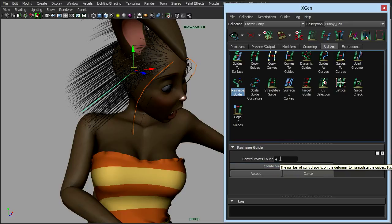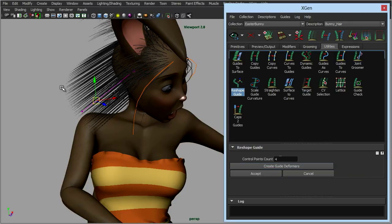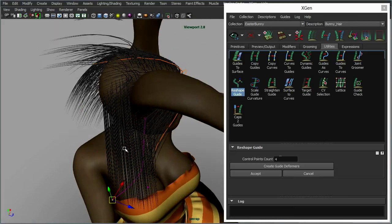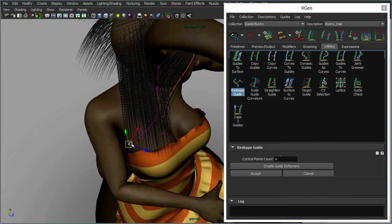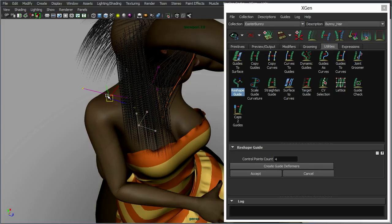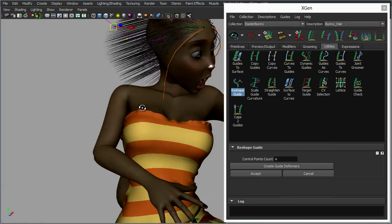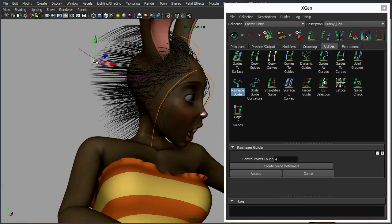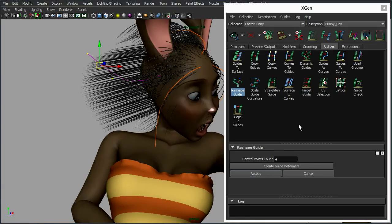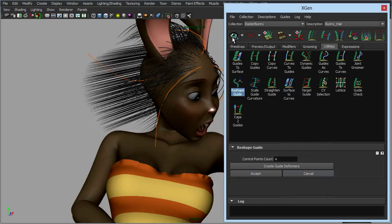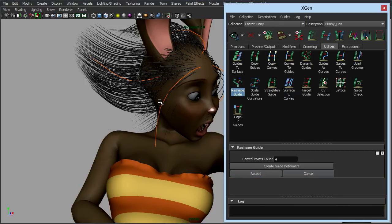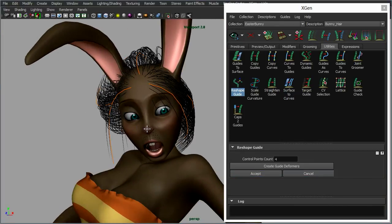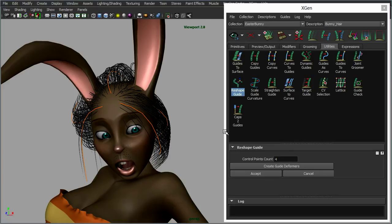Now you can also click on the reshape button here, create a guide deformer, and specify how many points. And that, it's almost like it creates a lattice over the top. So if you have a problem where the curve points, even though you can select them you can't edit them, you could also use the reshape guide. Click accept when you're done, update, and there's the hair updated.